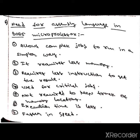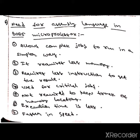Hello guys, today we are here to discuss the need for assembly language in the 8085 microprocessor. The first point is that it allows complex jobs to run in a simple way.